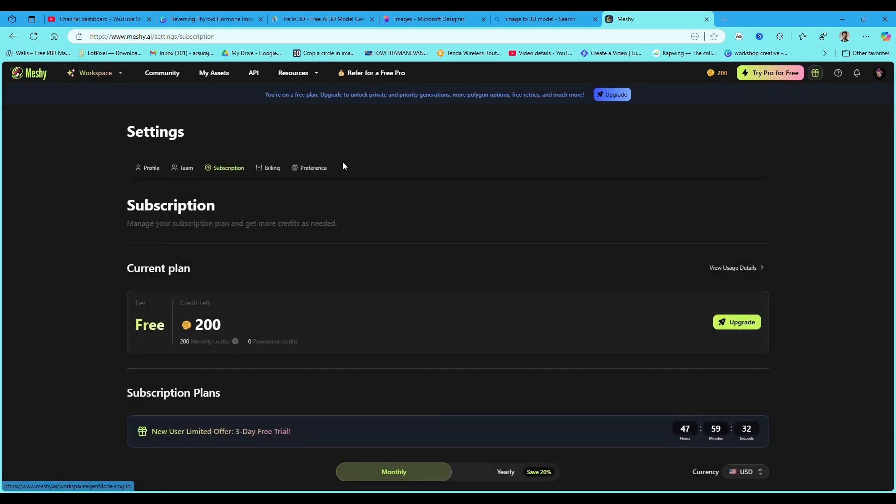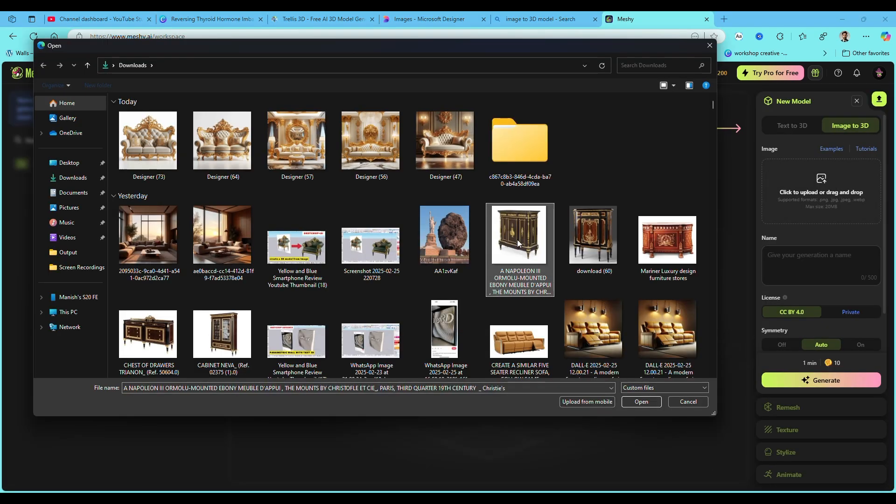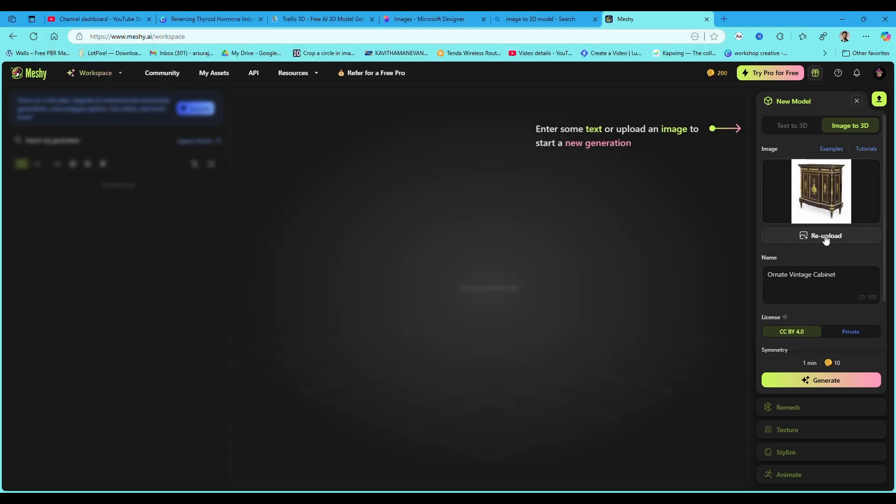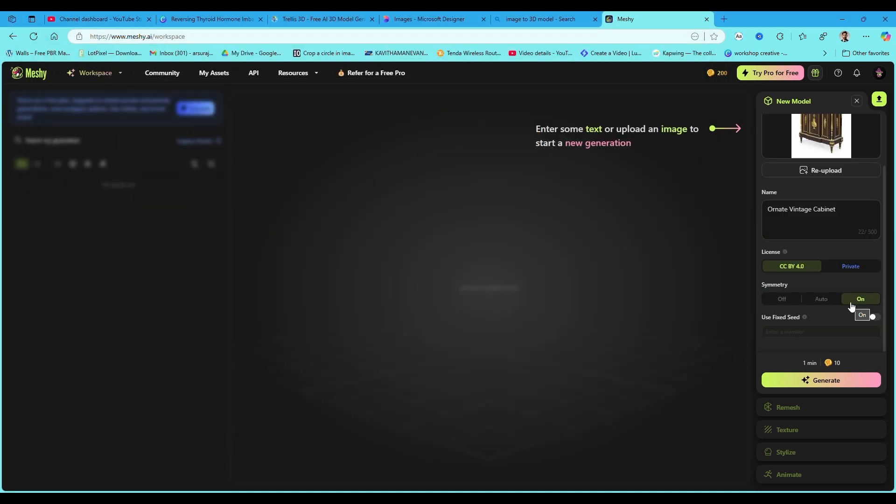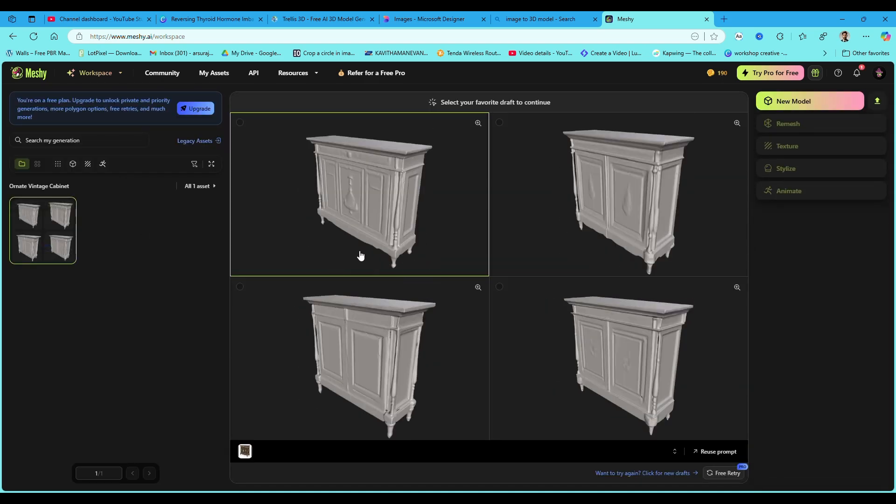Select the image to 3D option. Now upload your image. Click on the generate option. It will take a couple of minutes to generate the model.